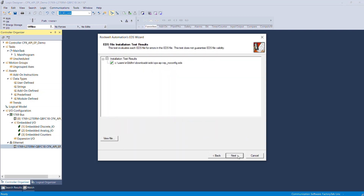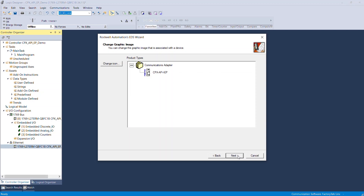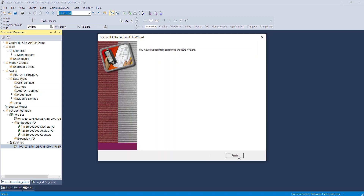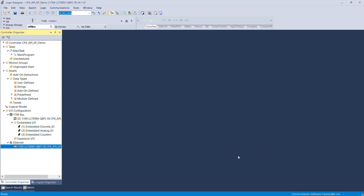Simply click Next until you reach the Finish wizard. The EDS wizard has been finished successfully. Now the CPX module is available in the Ethernet IP interface modules gallery. Select the Ethernet folder.